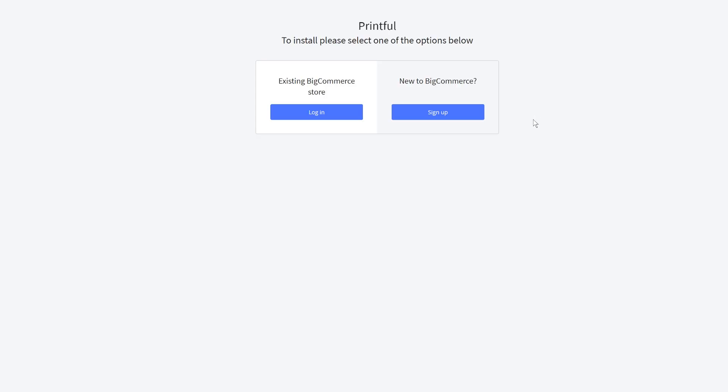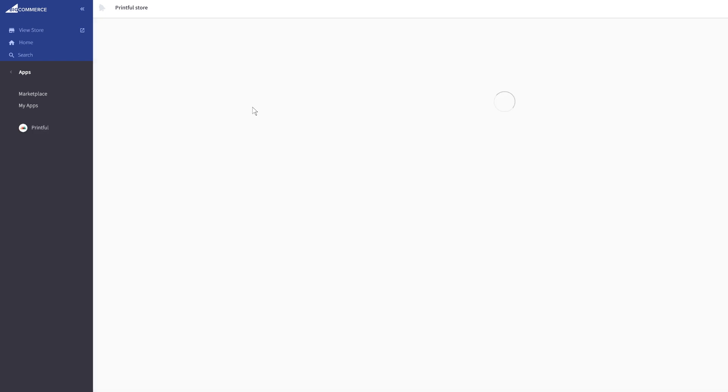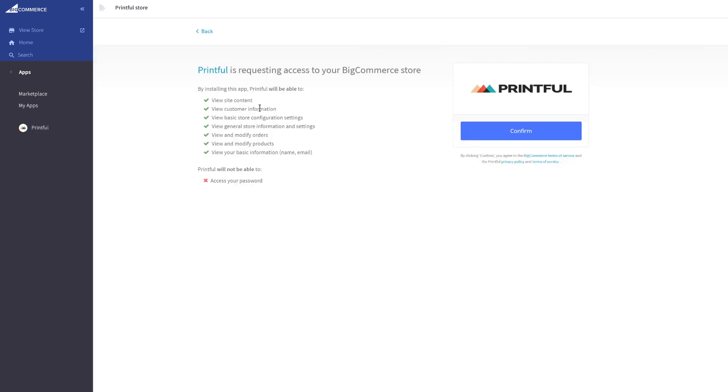Login to your BigCommerce store here, or make a new one here if you didn't manage to do it before. I'll click Login because I already have an account created. Click Install and Confirm.